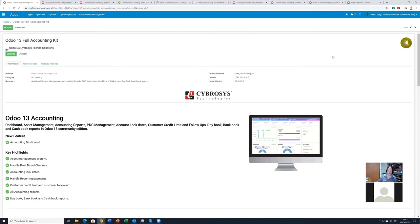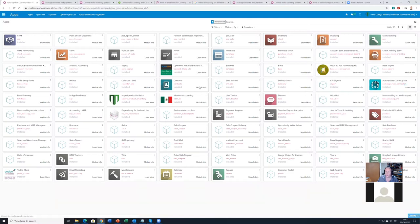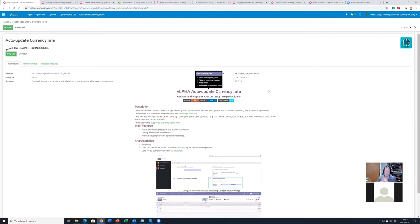We also have another extension: Auto Update Currency Rate by AlphaBrain Technologies. It's a very simple one — it automatically updates the currency rates in Odoo so you don't have to do it manually.